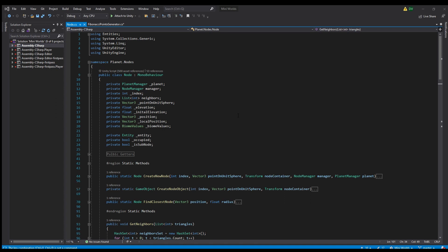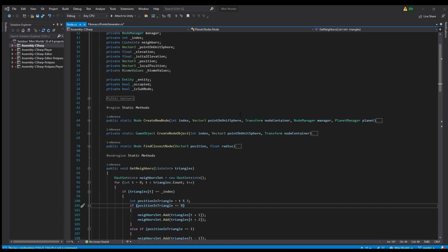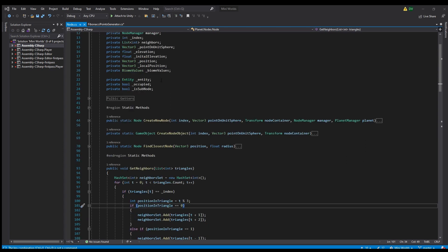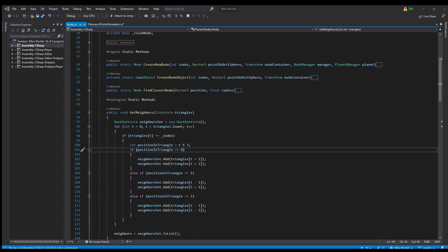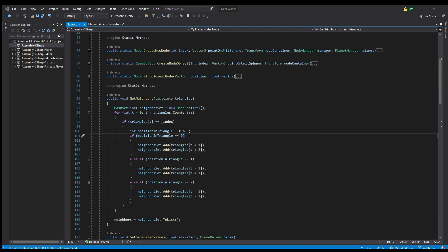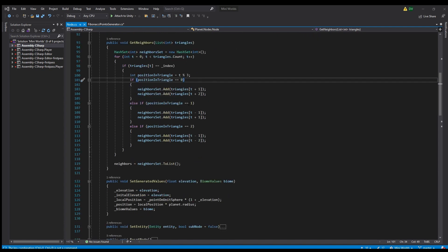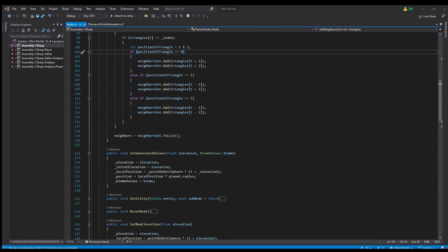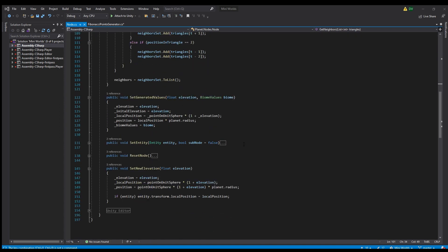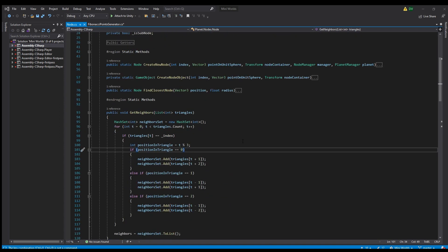I created a node object for each vertex in the mesh, and used it to store the biome, the elevation, and add a collider. This will help me when I start placing stuff, like trees and buildings. I also grab the list of neighboring nodes for each node, by looking at which vertices are connected in the mesh. This will come in handy when I add terrain manipulation and pathfinding for our villagers.